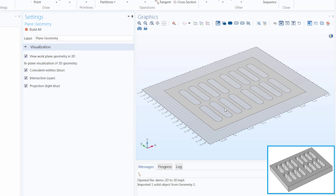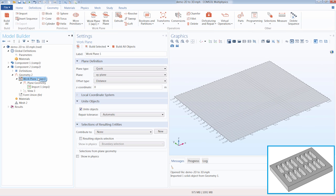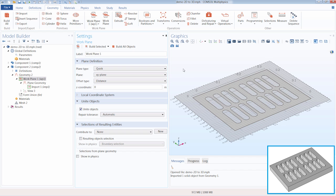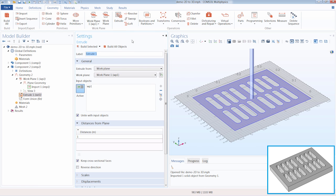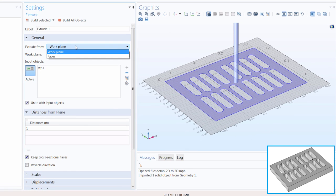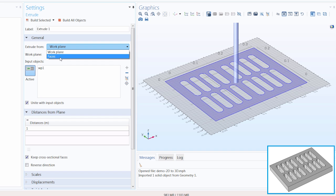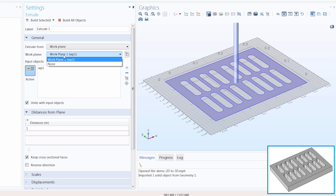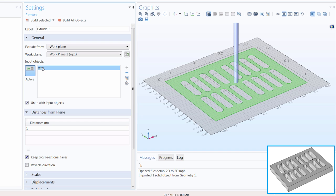Now that we have finished defining our plane geometry, we can select the work plane node. We've returned back to our 3D geometry, and click Build All to again see our plane geometry. Now we can click Extrude to add the extrude operation. Under Extrude From, we can choose to extrude from a work plane or a face in our geometry. We want to select Work Plane 1, which contains our plane geometry as shown under the Input Objects section. We will leave the Unite With Input Objects checkbox toggled on, so that the planar object is united with the extruded object. Under Distances From Plane, this is where we specify how far we want our plane geometry to be extruded from the work plane. Let's enter 4cm.